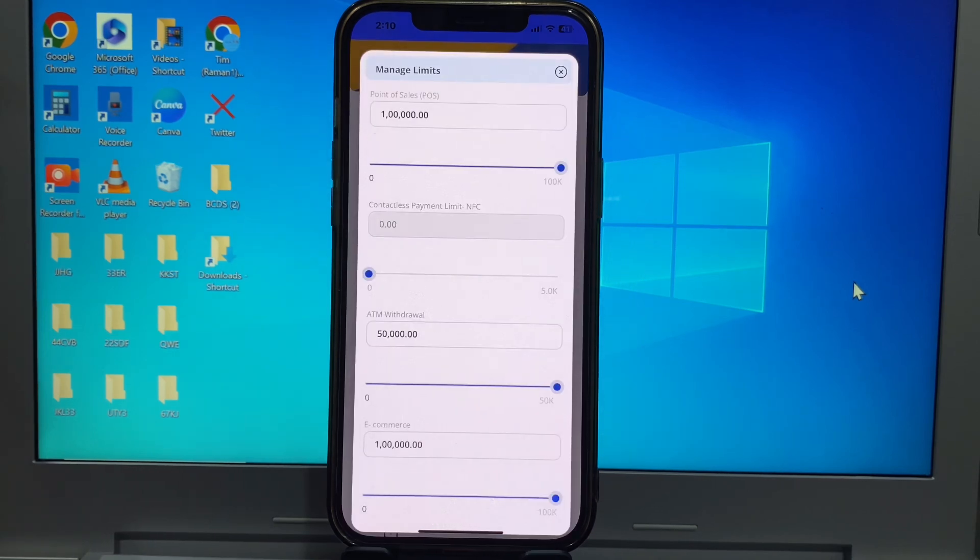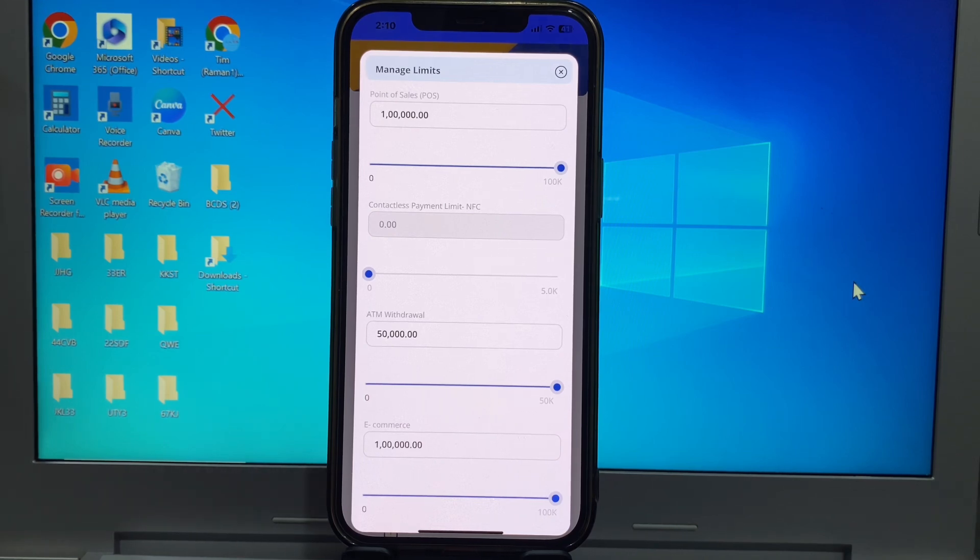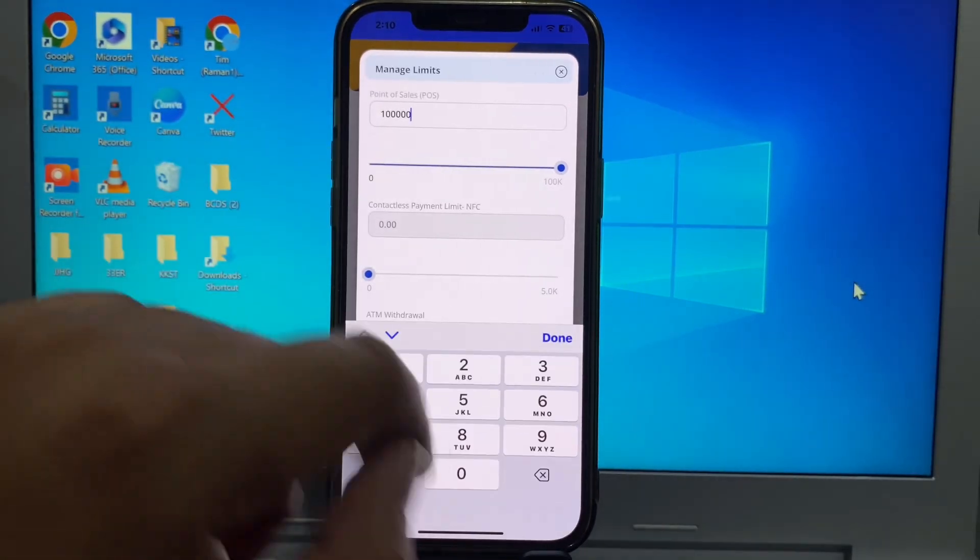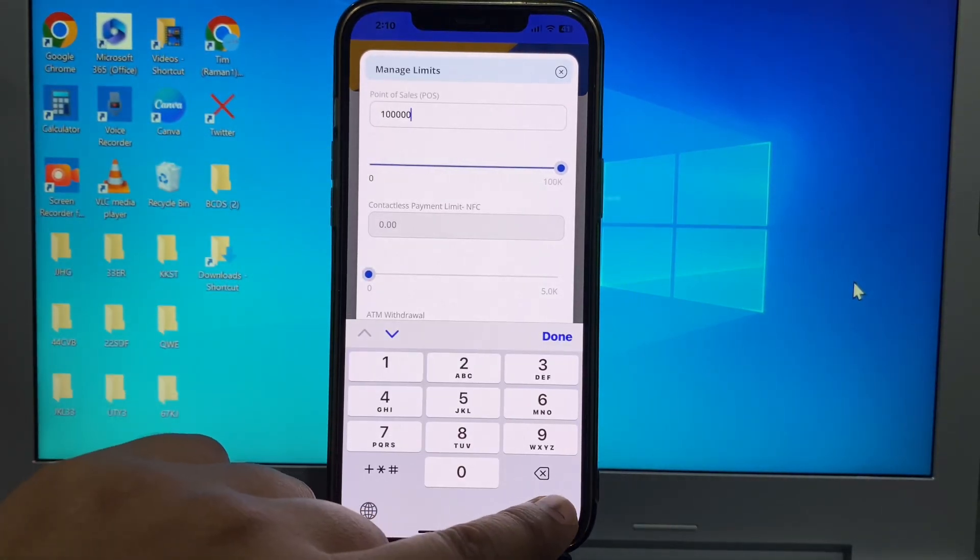So this interface opens, friends. Here you can set your debit card limit. I'll set point of sale to 10,000.